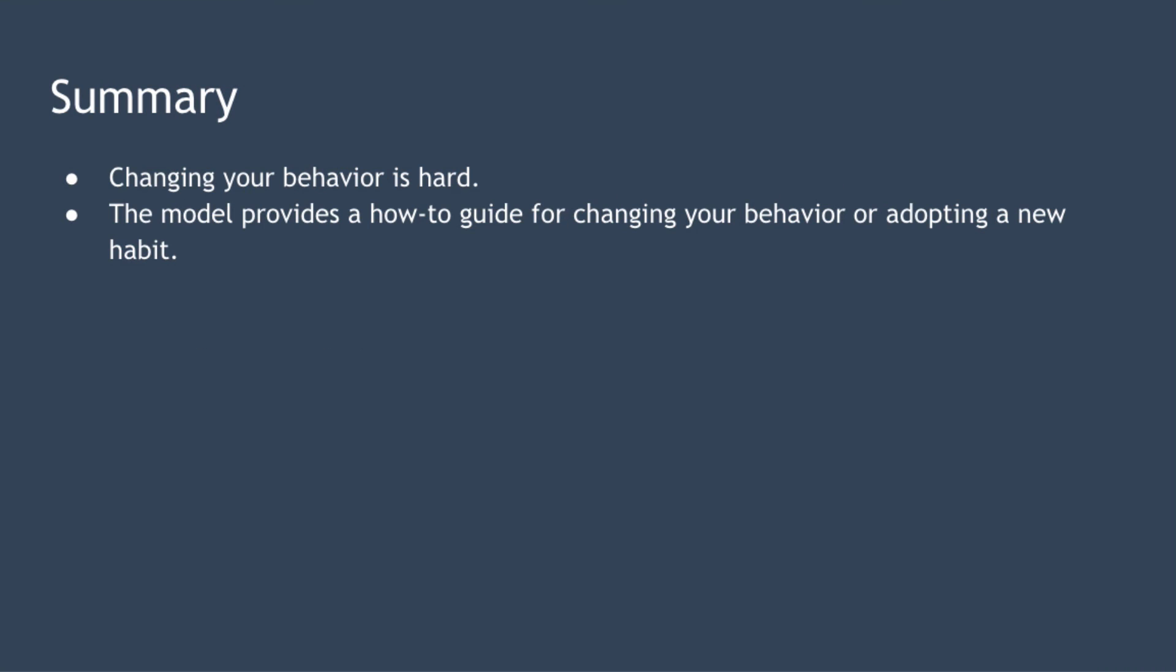So in summary it isn't quick or easy to change your behaviour permanently. But you can think of the stages of change model as a how-to guide to changing your behaviour or adopting a new habit. The key to successful change is to plan ahead, focus on progress not perfection and get back on track quickly after any setbacks.